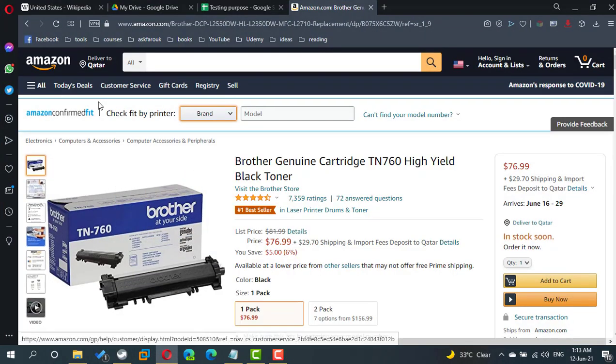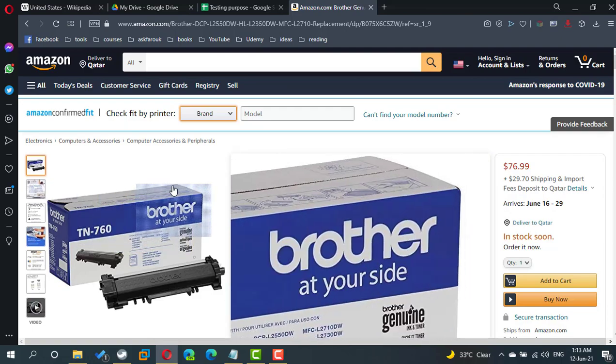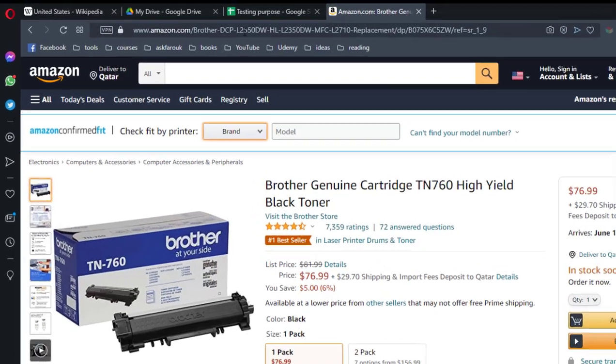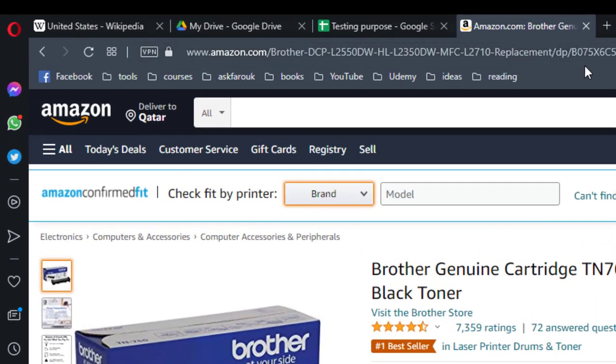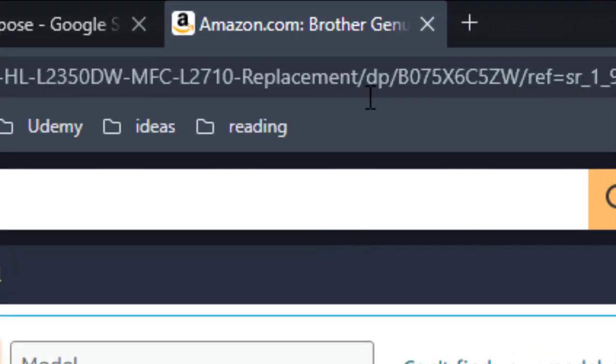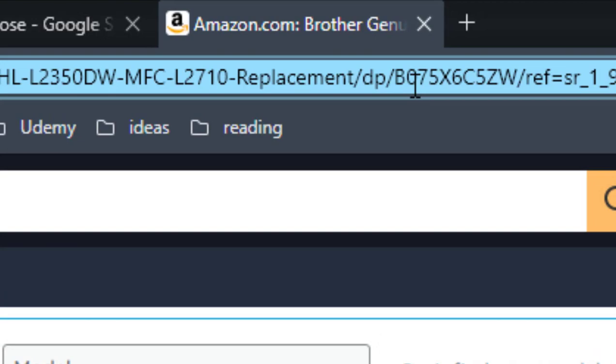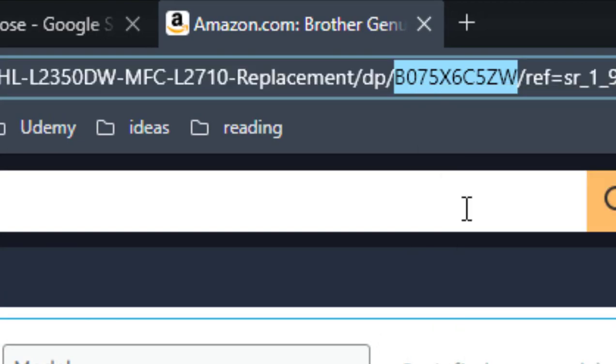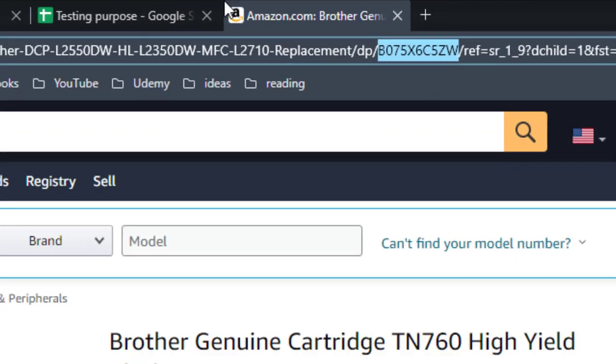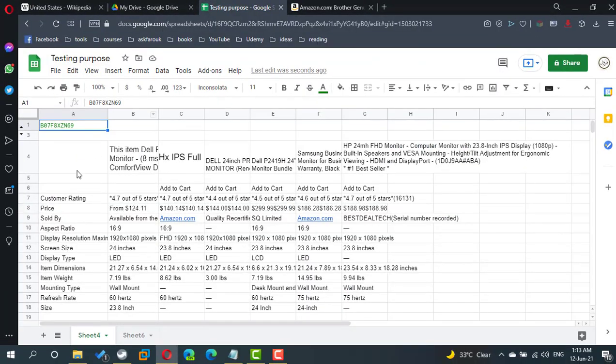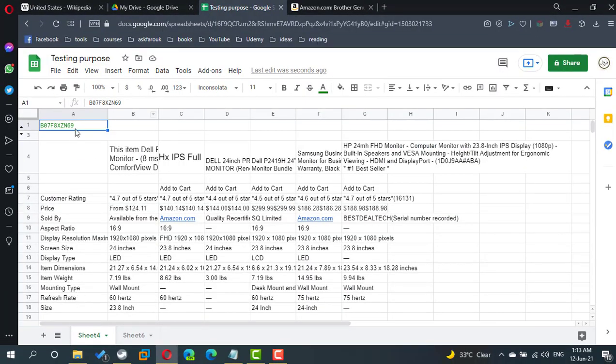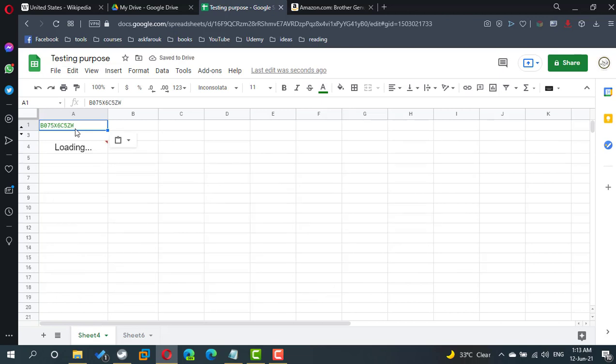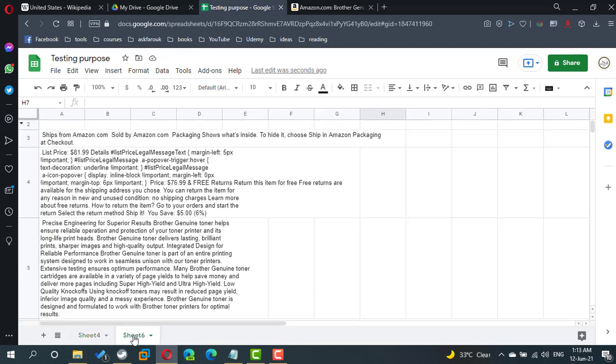If I go to Amazon, if I pick any product and take the product ID, which is usually after the database of the product in the URL, if I copy this product ID in my Google Sheet, I can query some data from the original website, like the price, and in this sheet I can find more details about that product.